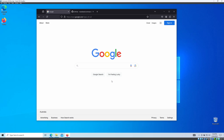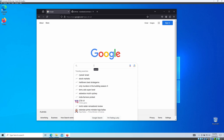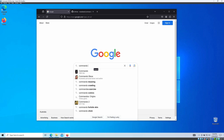Hi guys, hope you're doing well. In this video we are going to talk about one of the most famous offensive security VMs, similar to Kali, but the difference is this is not Linux — this is Windows-based. It's called Commando VM by Mandiant. Mandiant is part of Google Security. If you want to know more, you can simply Google 'Commando VM'.